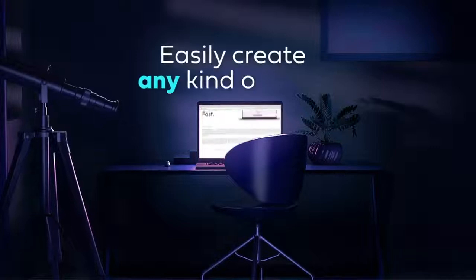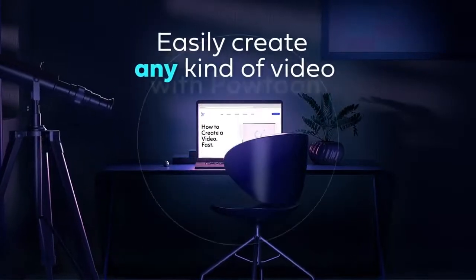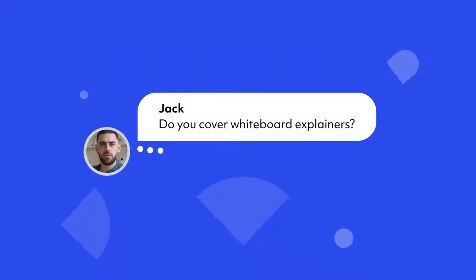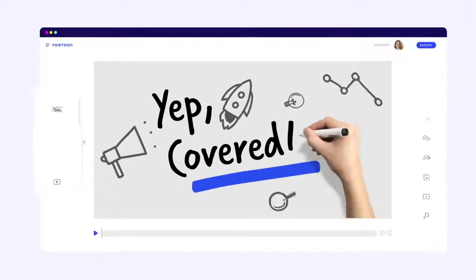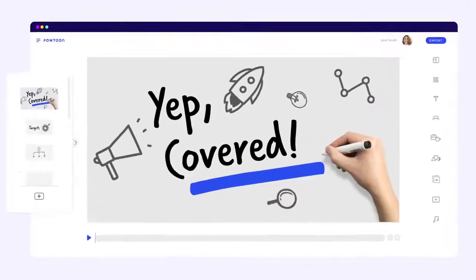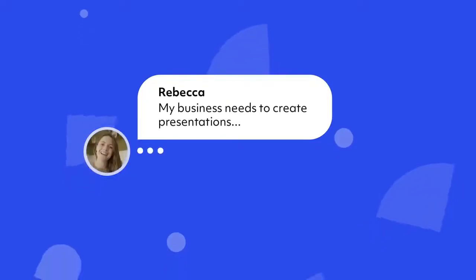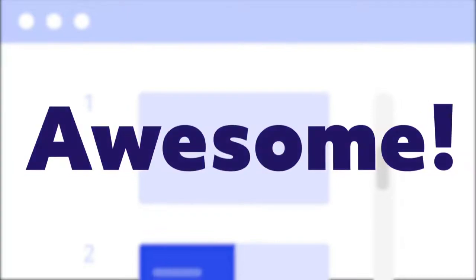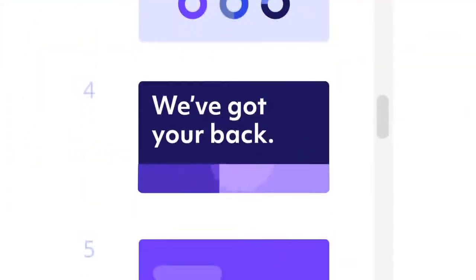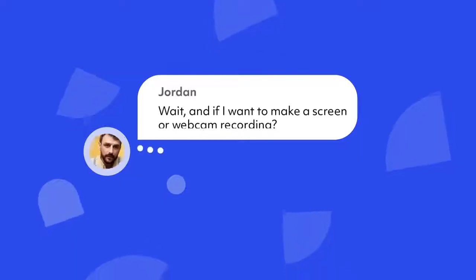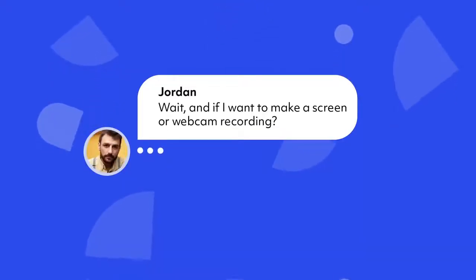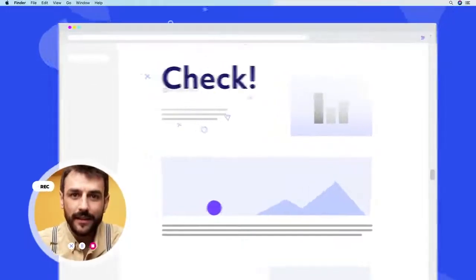Easily create any kind of video with Powtoon. Do you cover whiteboard explainers? Yep, covered. My business needs to create presentations. Awesome, we've got your back. Wait, what if I need to make screen or webcam recordings? Check.